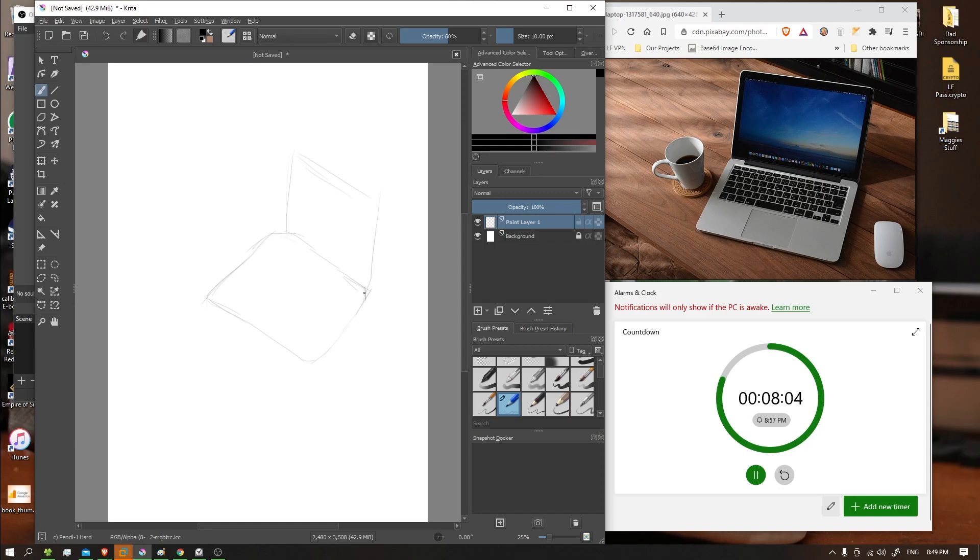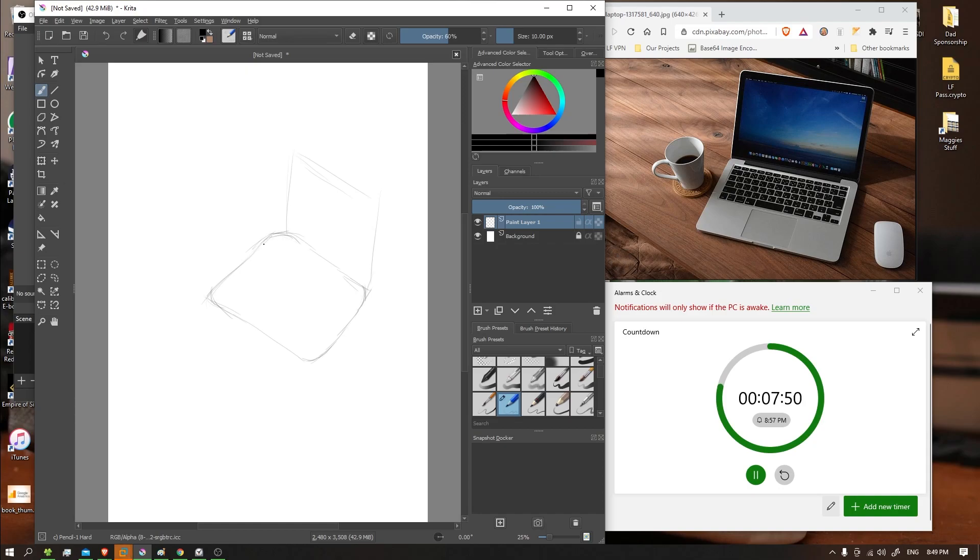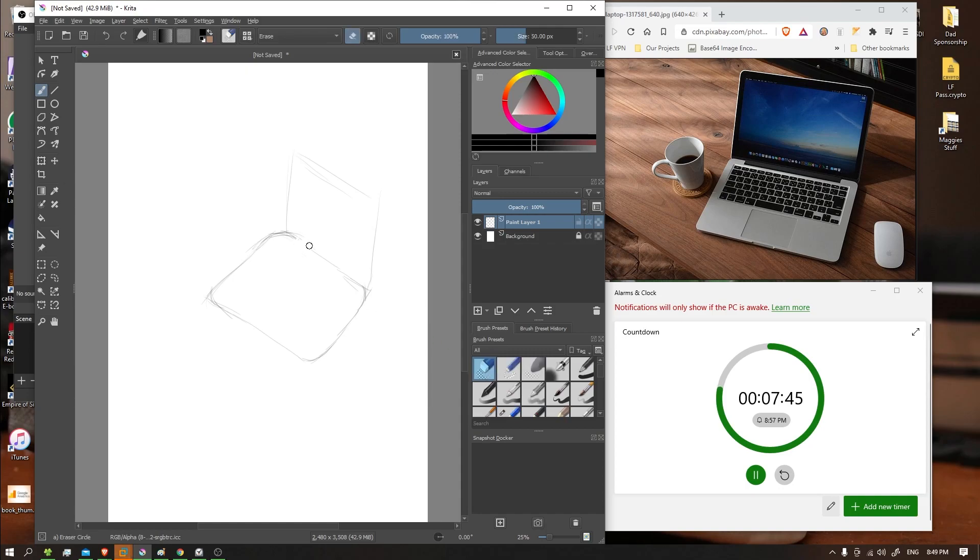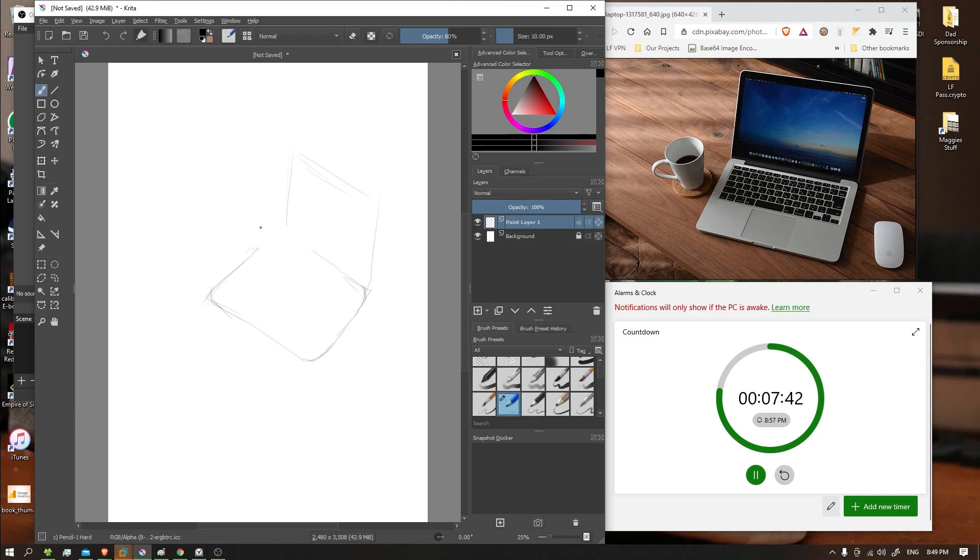Kind of rounded here. Mac products tend to have, or Apple products, I should say, tend to have this nice round curve. So let's put it in. I'm just going to try that again.